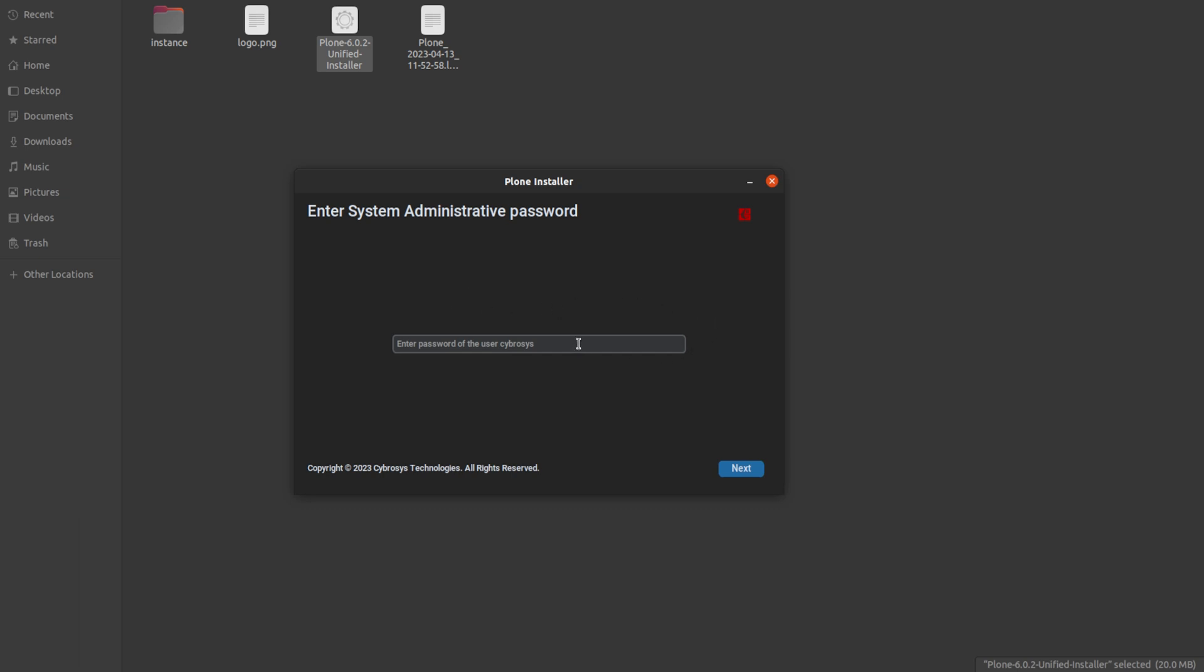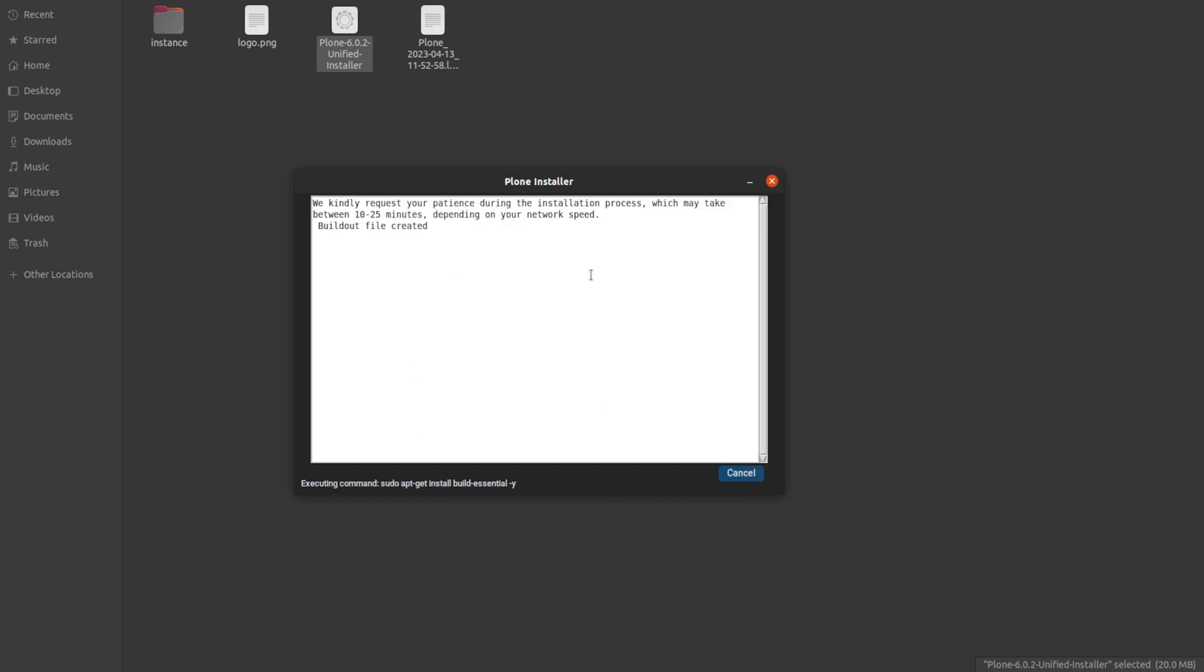Now you have to enter the password. I am entering the password. You have to enter your system administrative password. After entering the password, click on next. Now you have to set a Plone administration password. You can set whatever password you need. Here is the option to create a password and after that click on next.